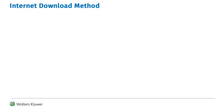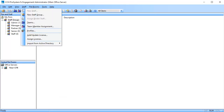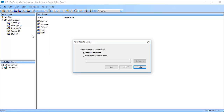We will start with the Internet Download method. Open the Engagement or Work Paper Manager admin module. From the top menu, click Staff and select Add, Update License. Internet download is selected by default. Click OK.